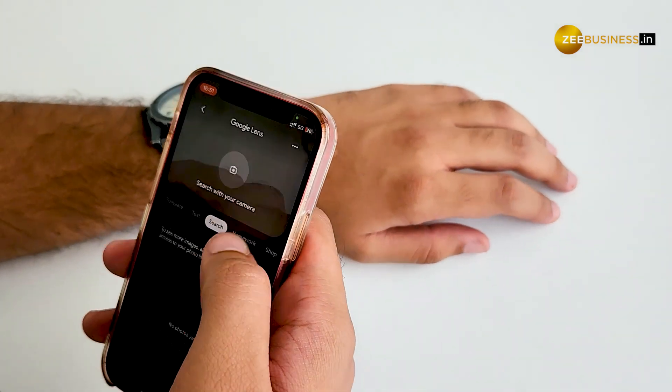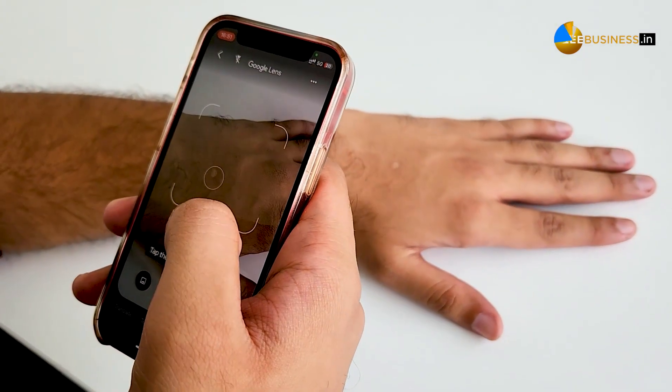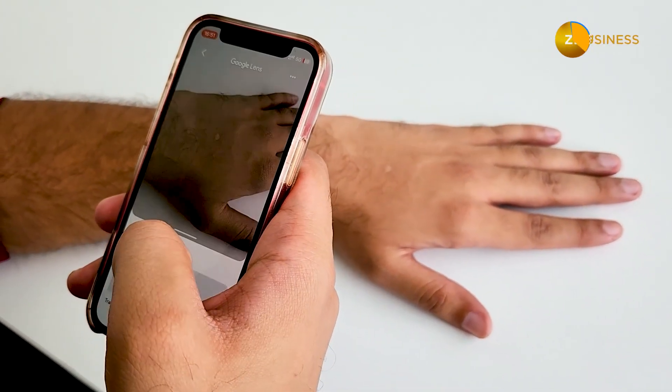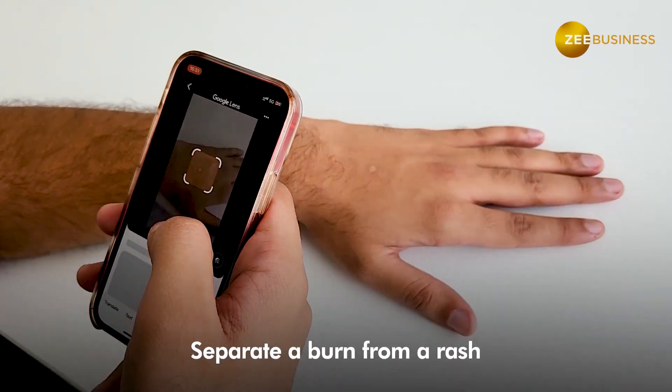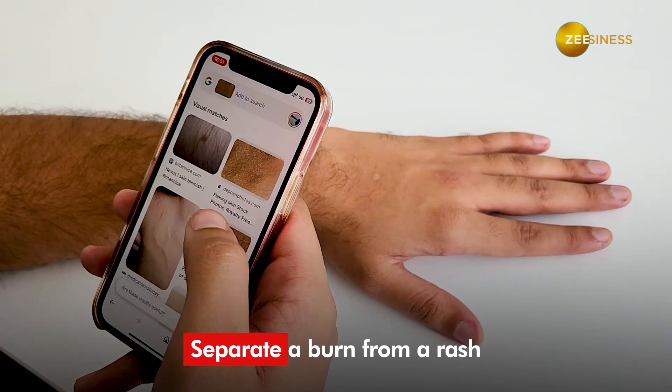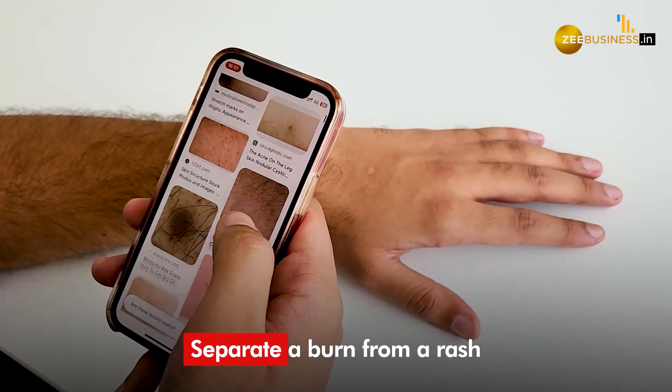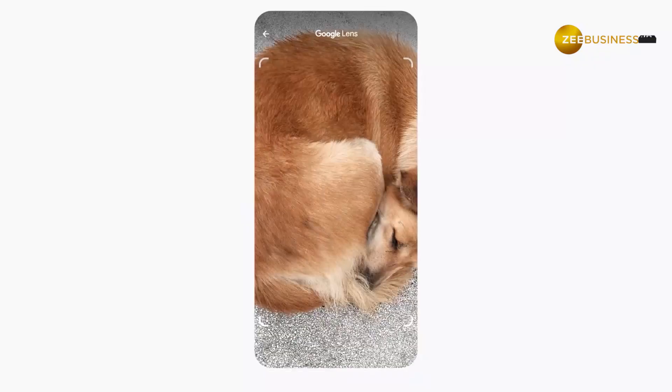For instance, we clicked a picture of a burn mark with Lens and got mixed results. Even then, Lens was able to separate a burn from a rash, which is a good start.